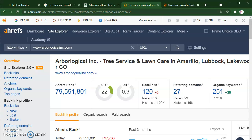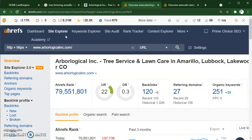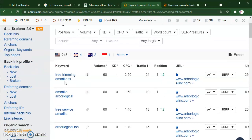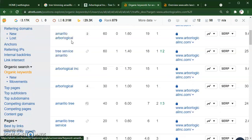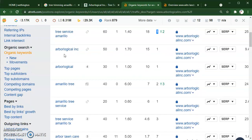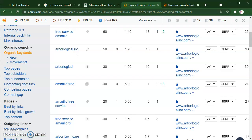So what does all of this get them in terms of dollars? These numbers — we saw they were ranked number one, and we can look at what they're ranked number one for. Tree trimming Amarillo Texas — on average 60 people a month search for that, and they're ranked number one. Amarillo tree service — 60, ranked number one. These are what we call buyer intent keywords. They have volume behind them and these are actual customers who don't already know the company name — they're looking for services.